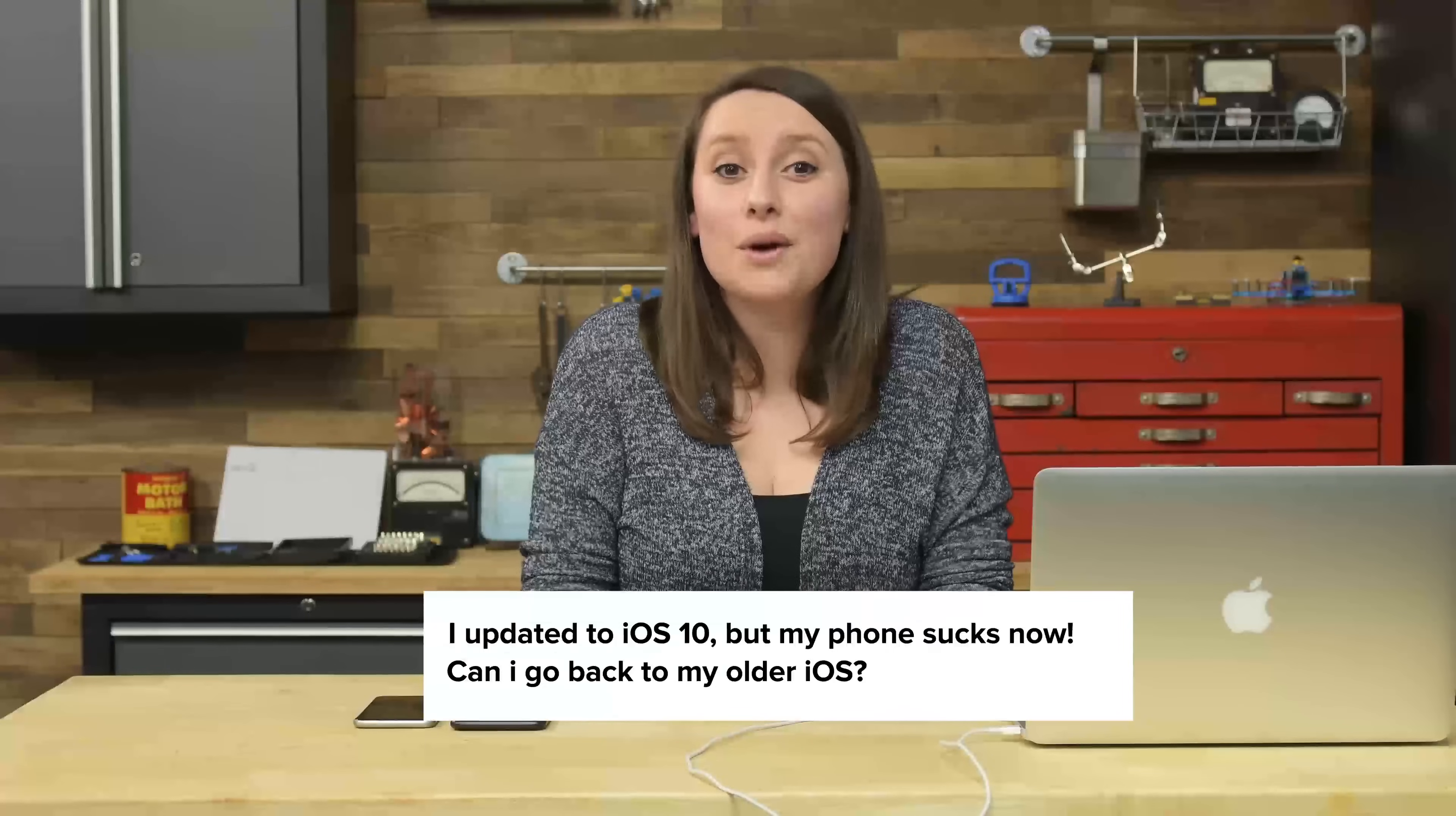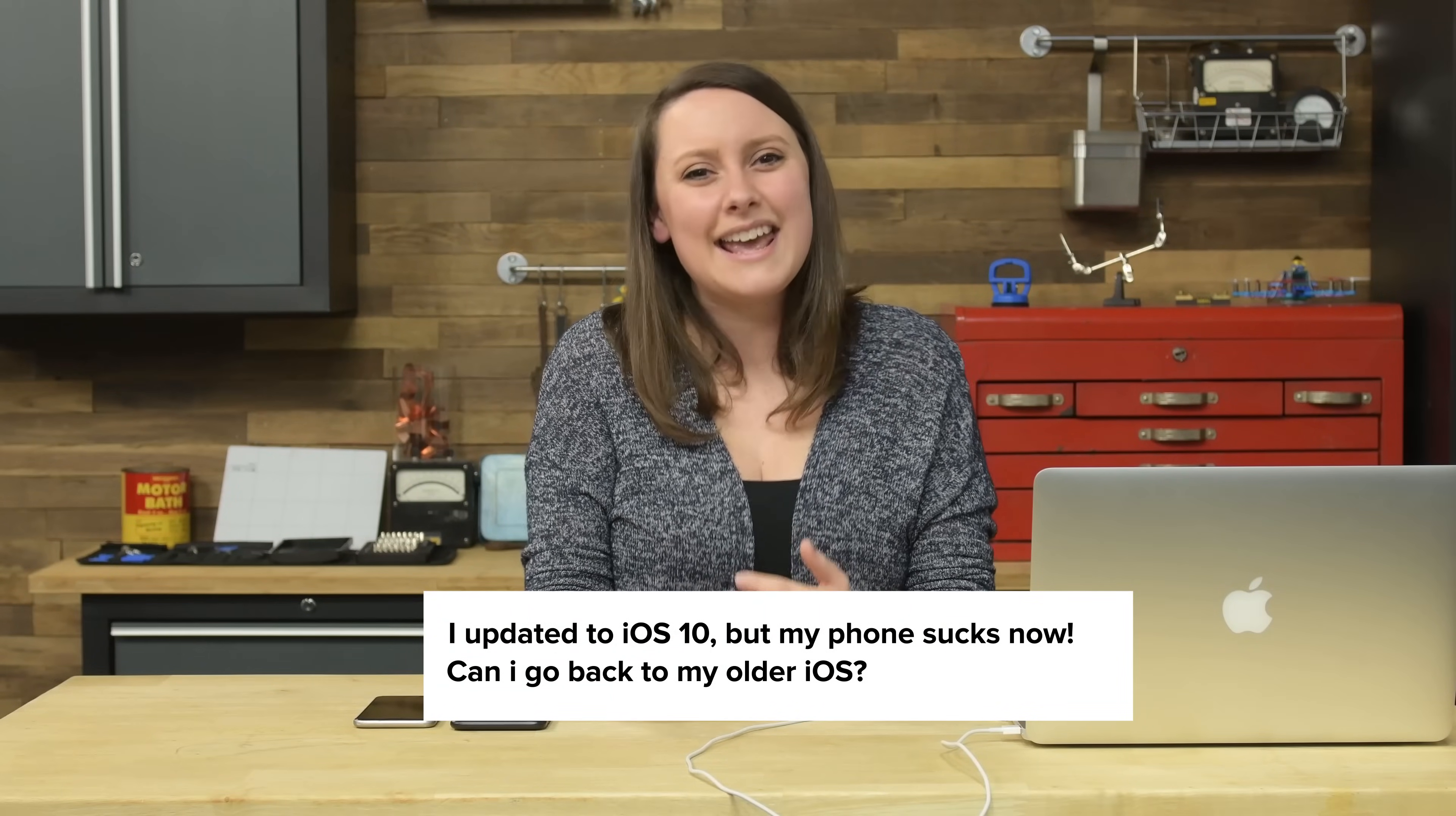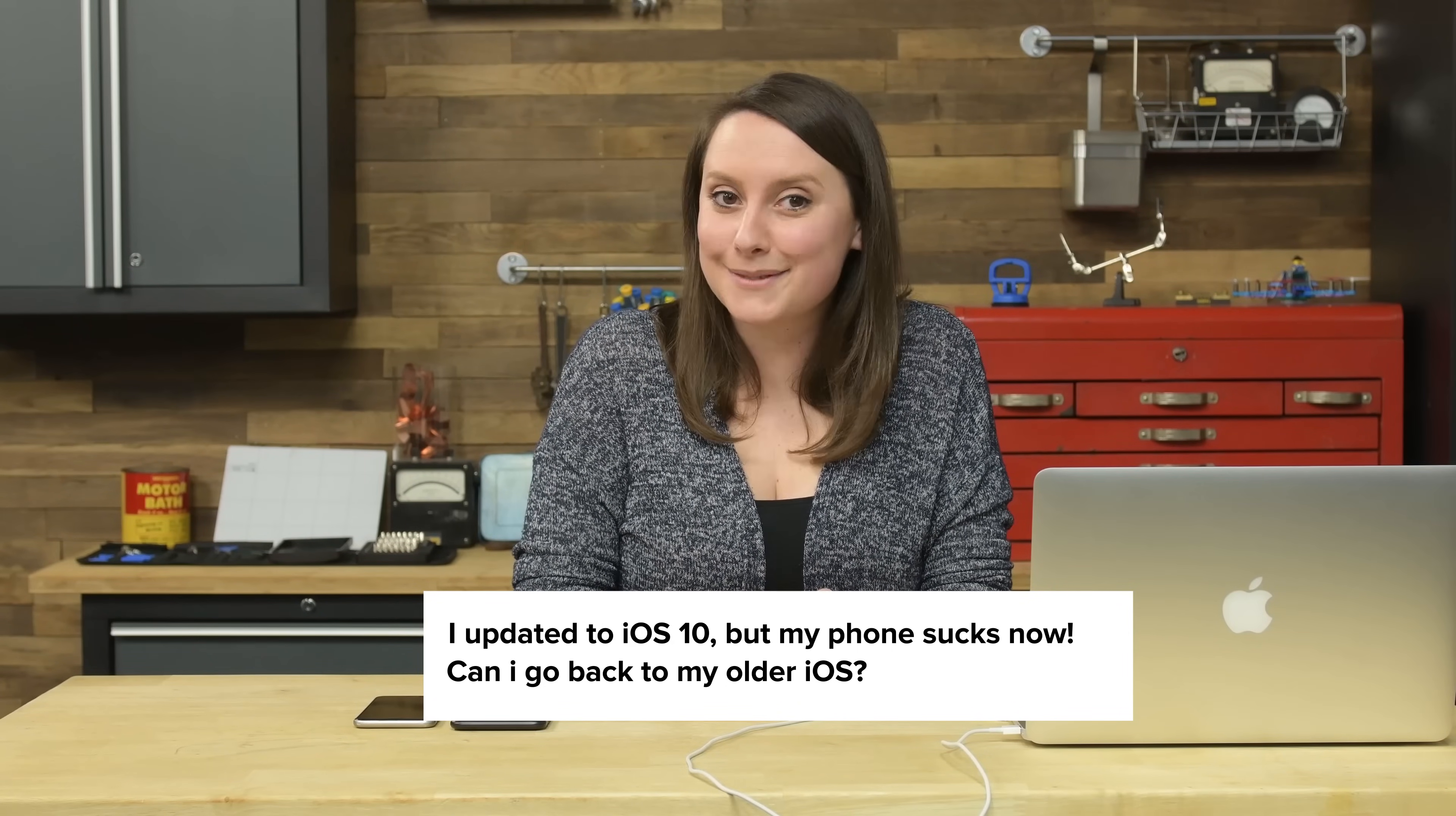One of our users, Alex, wrote us that he upgraded his iOS on his iPhone 5 to iOS 10 and it started freaking out on him. So he wanted to know if it was possible to downgrade his iOS.